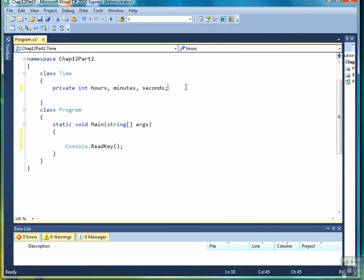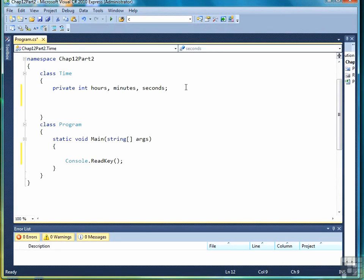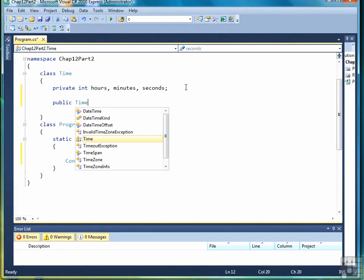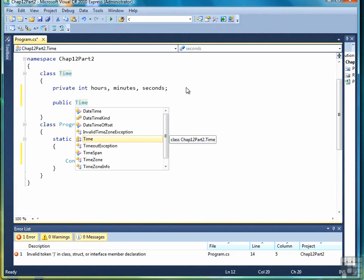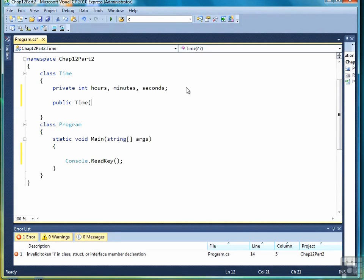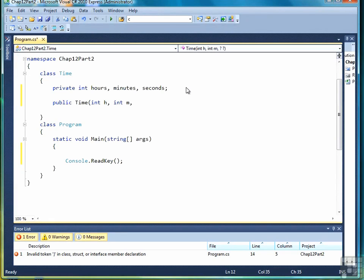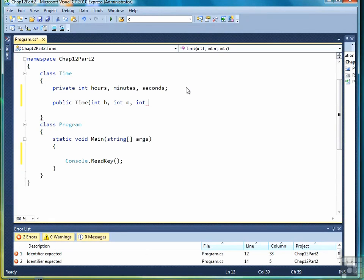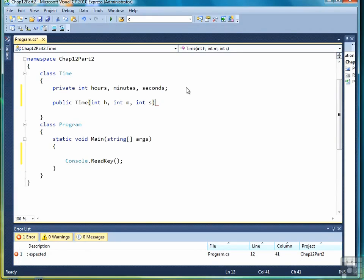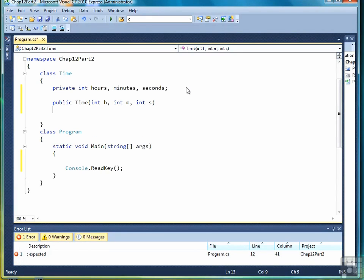The way you write a constructor method is start with the keyword public, followed by the name of the class. Constructor methods always have the name of the class, followed by the parameters that you want. For example, if I want to set a time object with hours, minutes, and seconds, then I'm going to have three parameters for hours, minutes, and seconds.